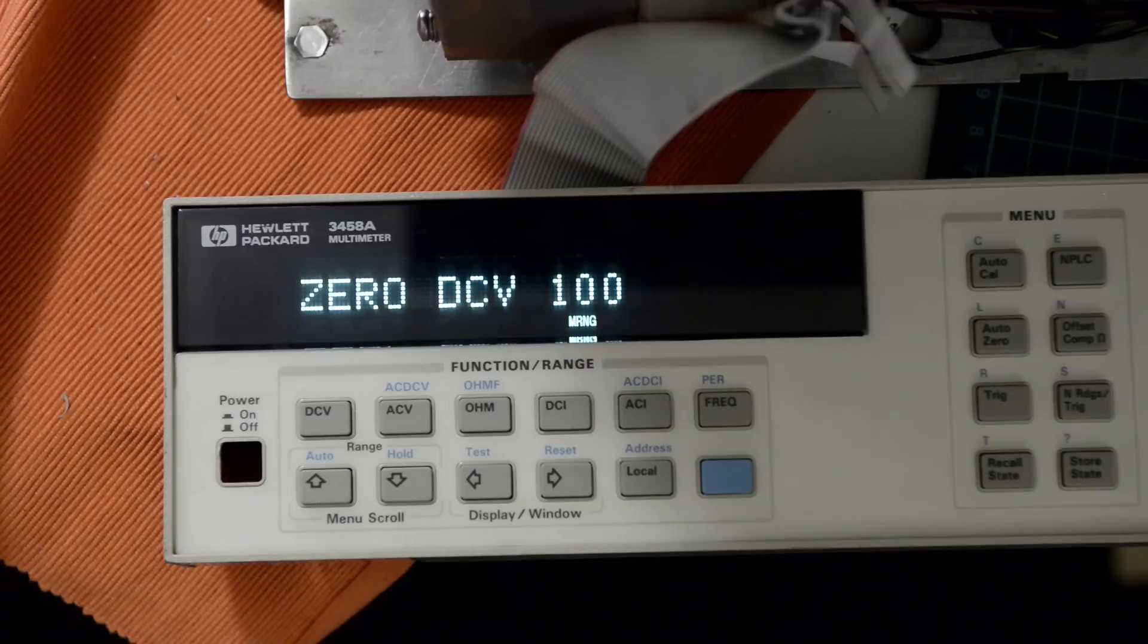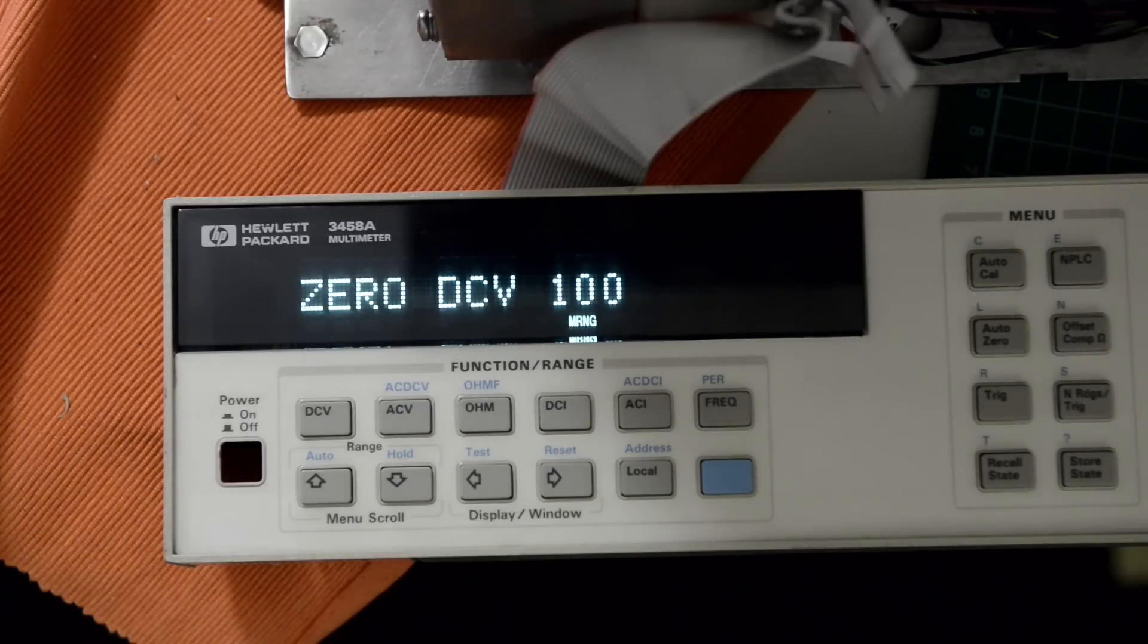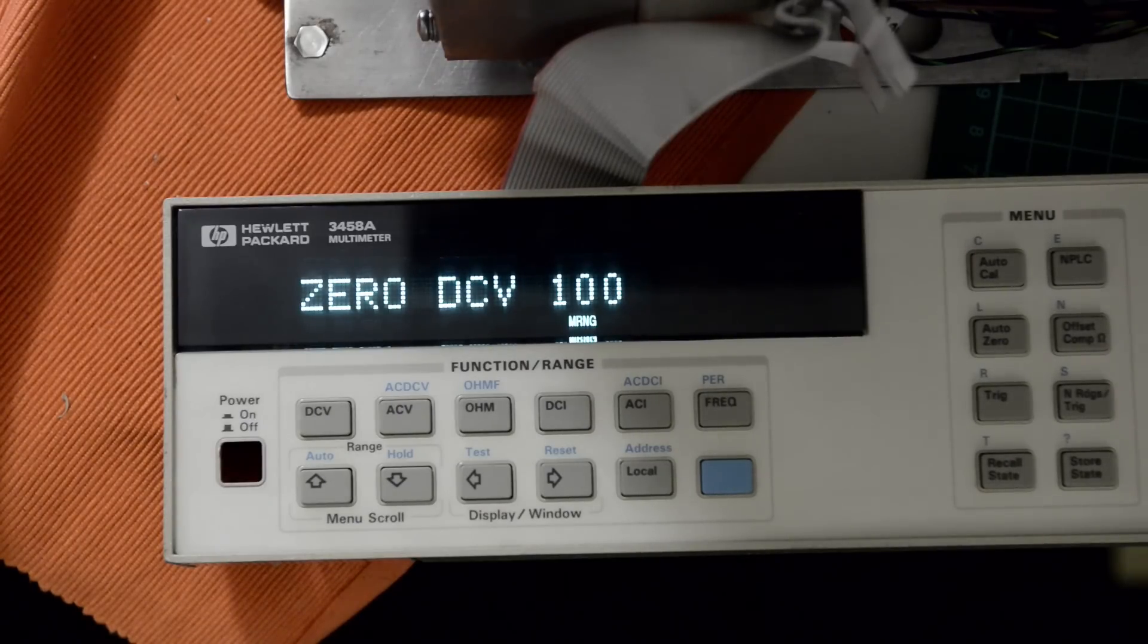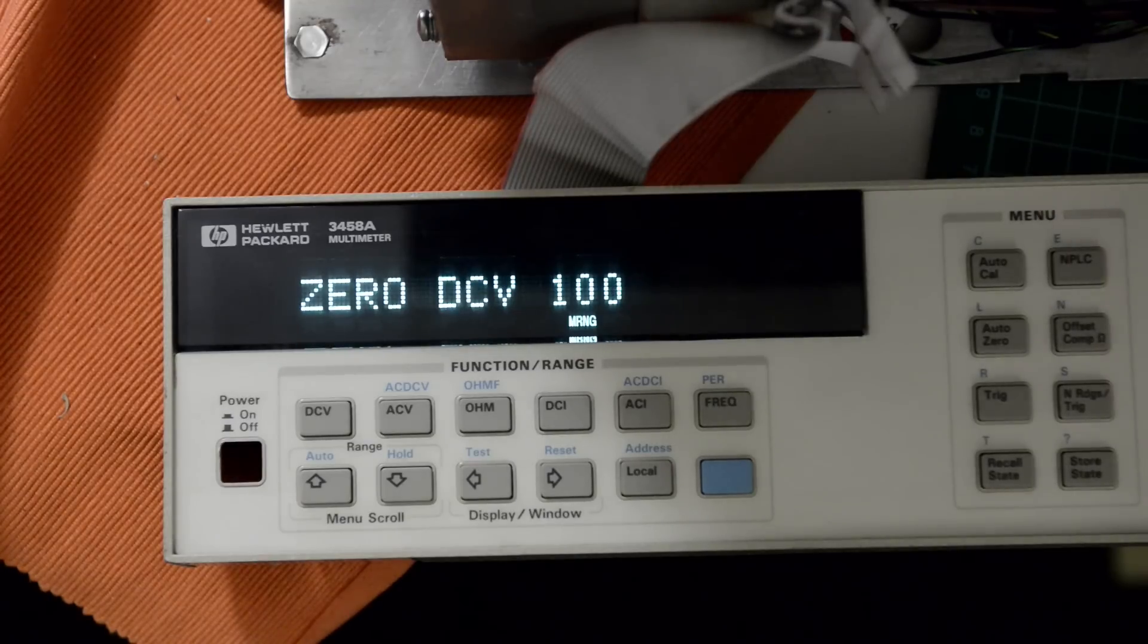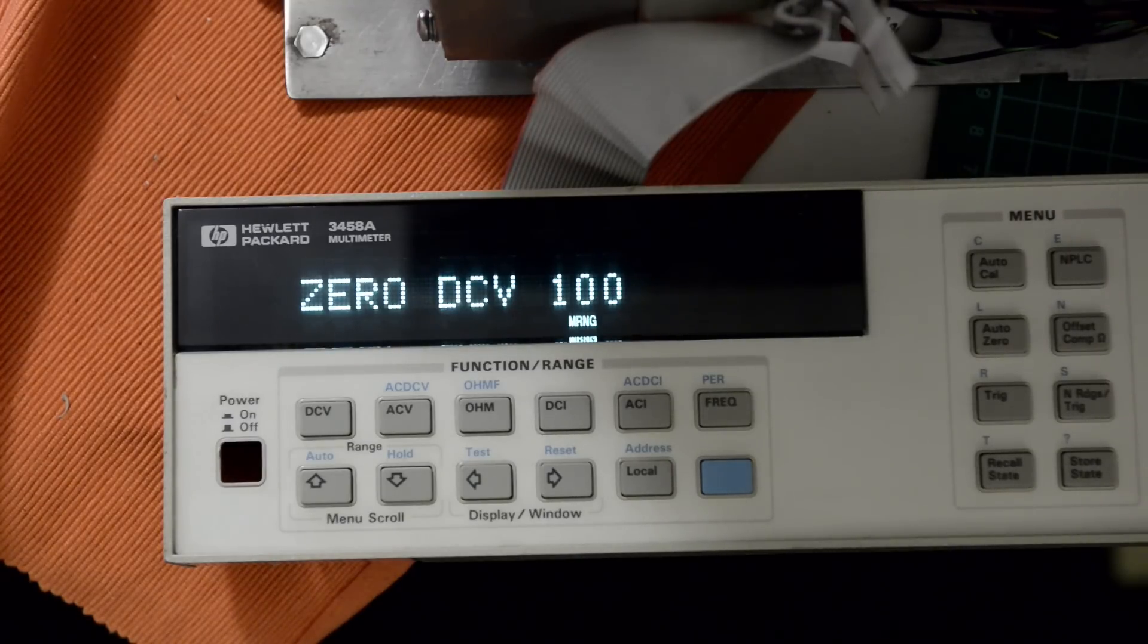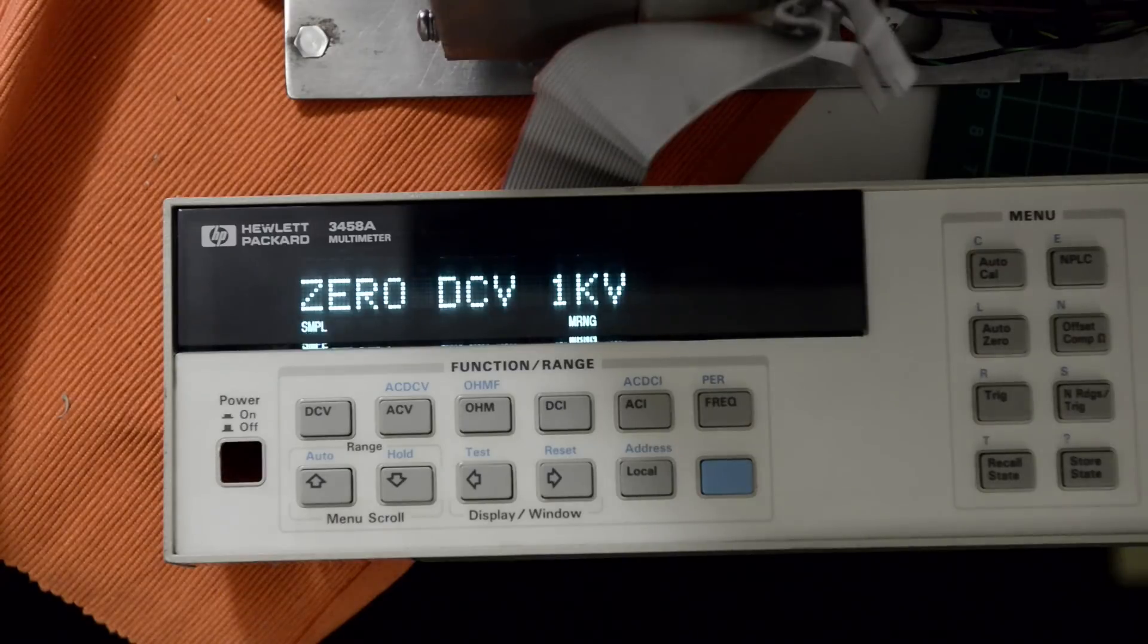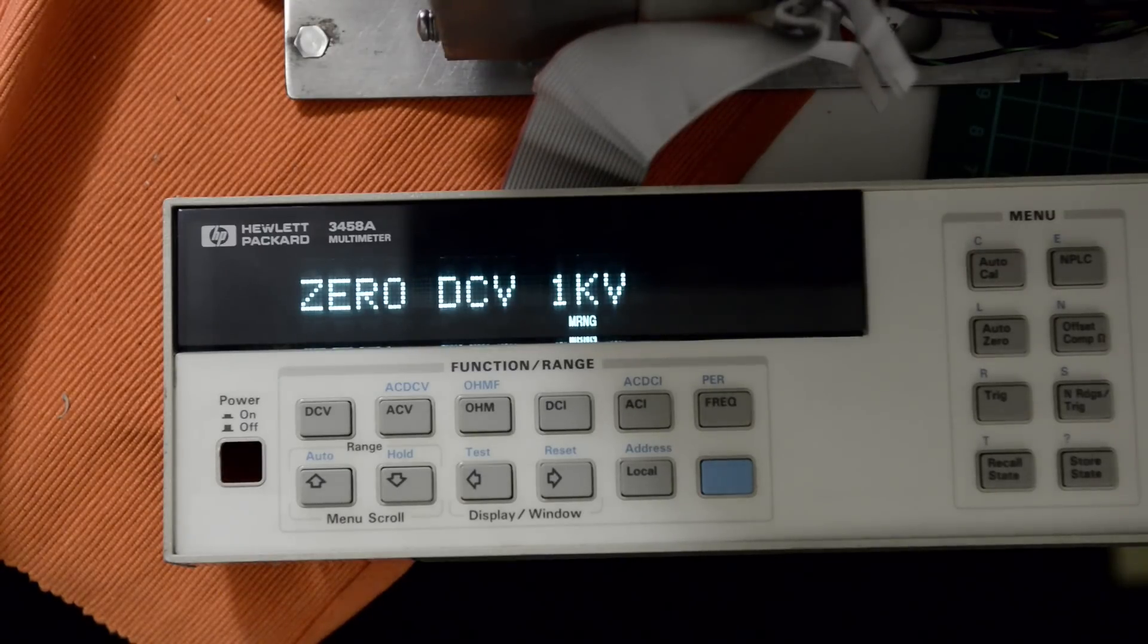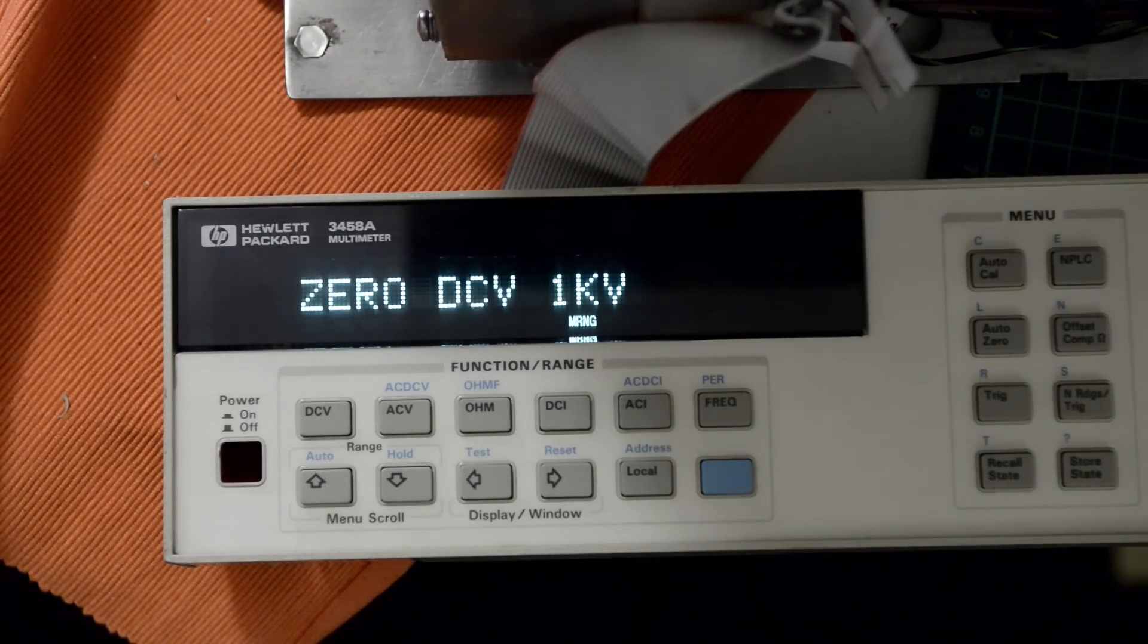0V test completed. I was never able to get to this point before, because obviously the reference voltage wasn't supplied to the meter.